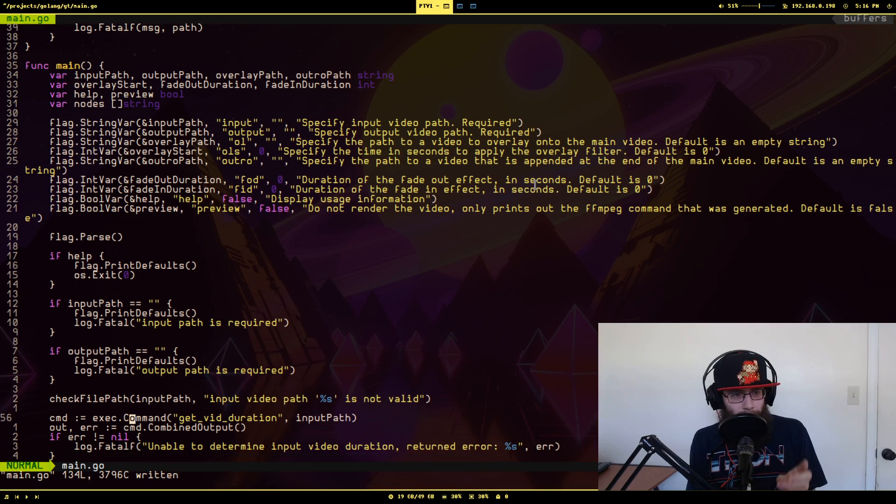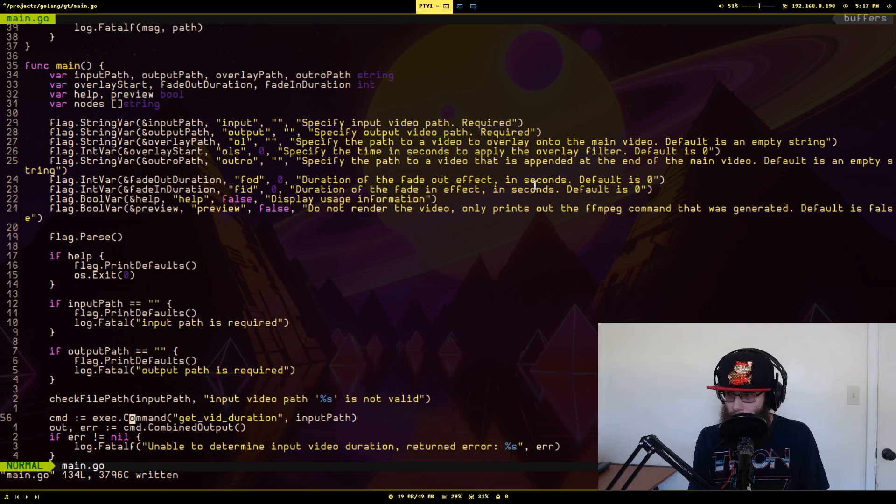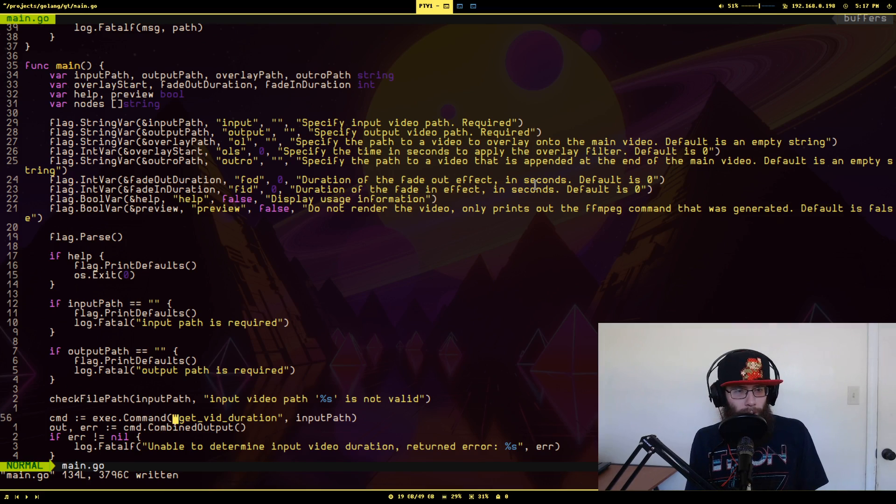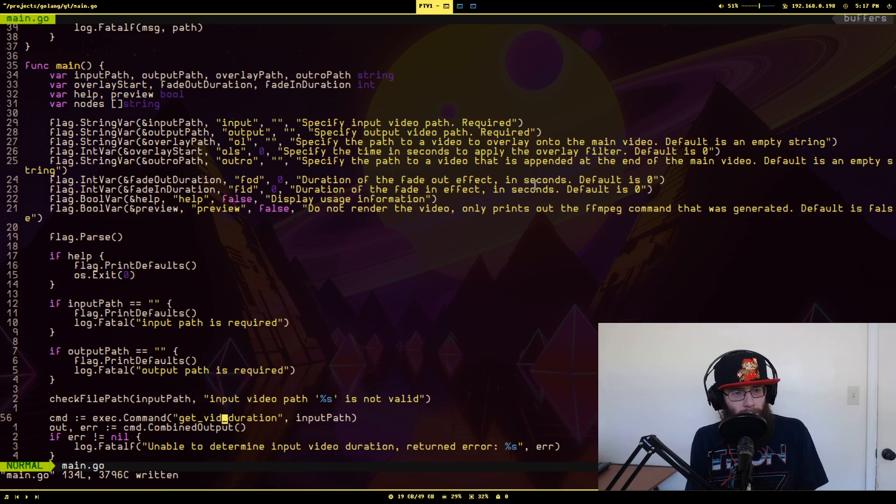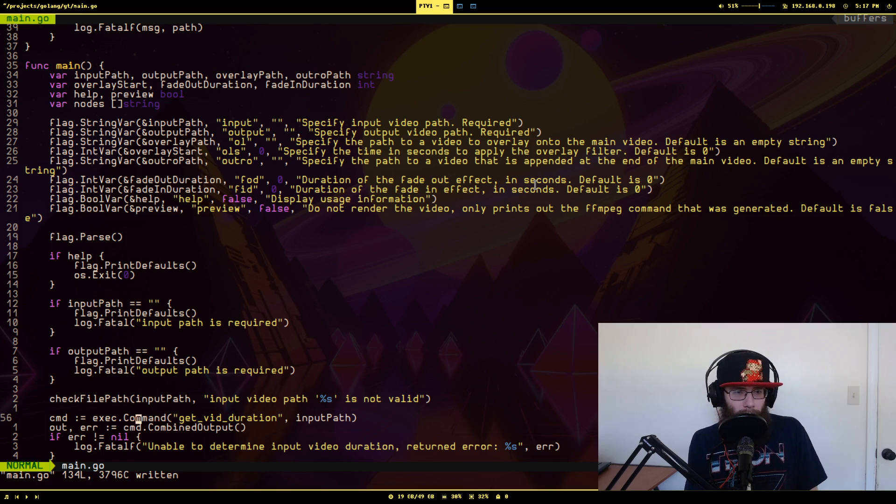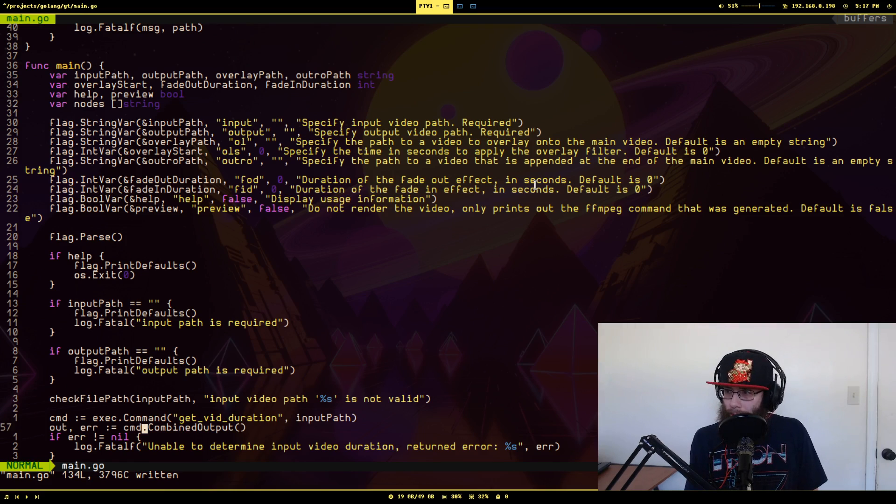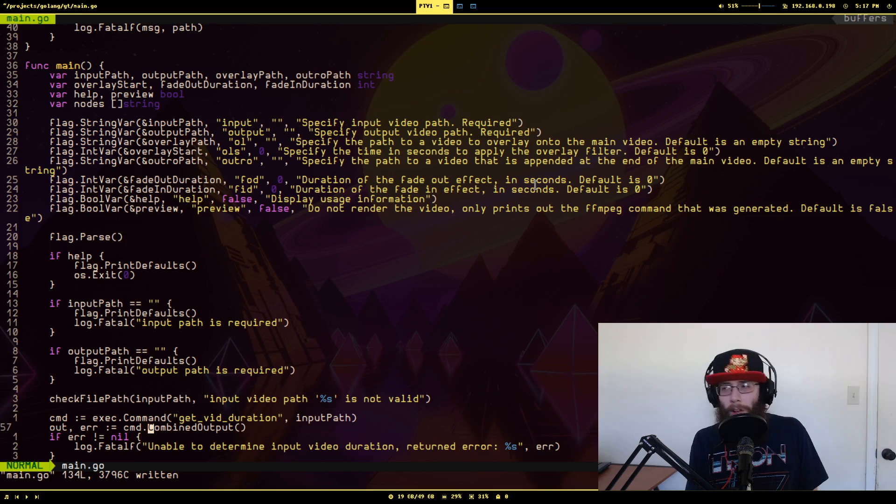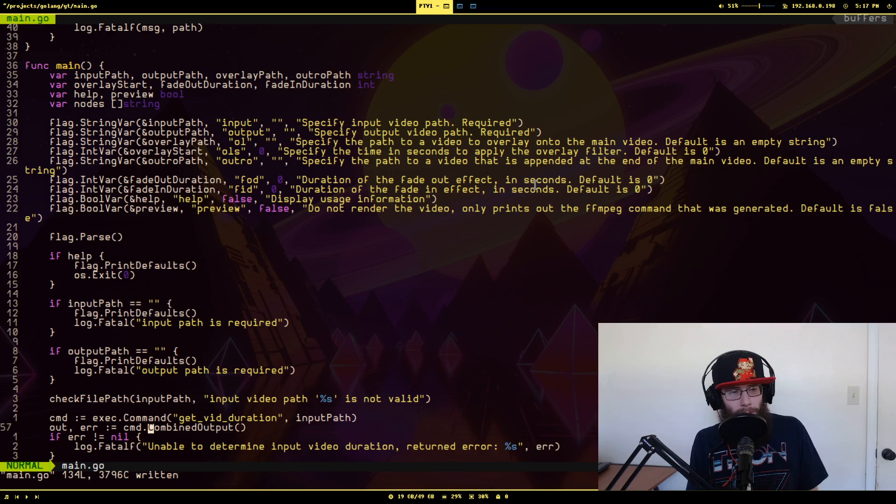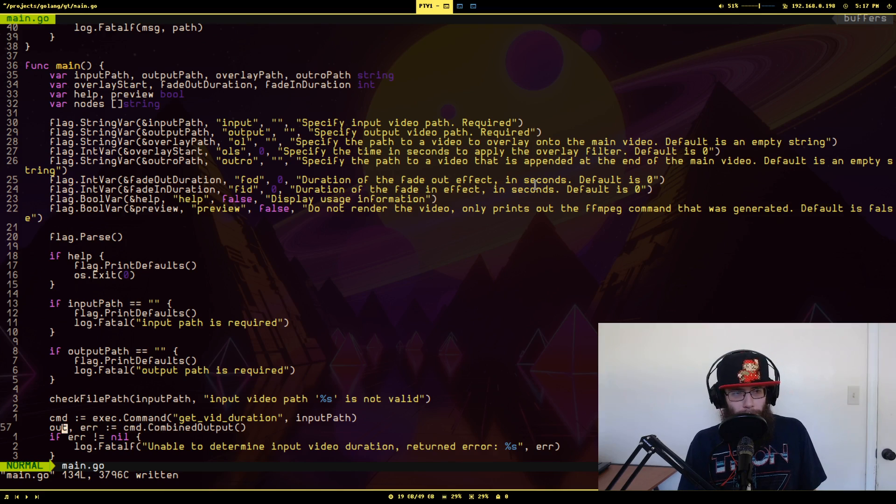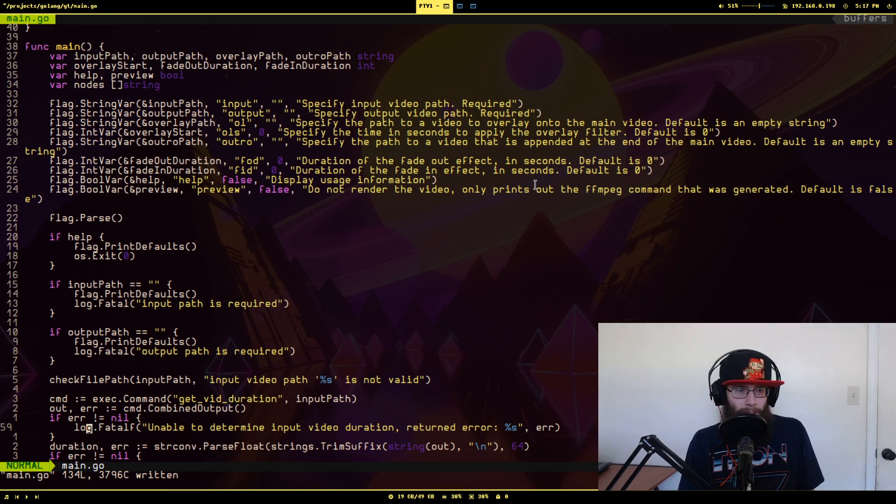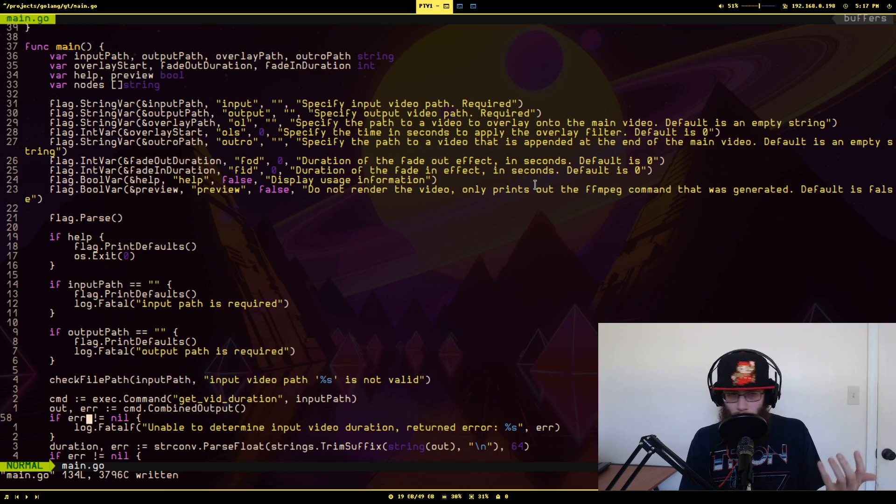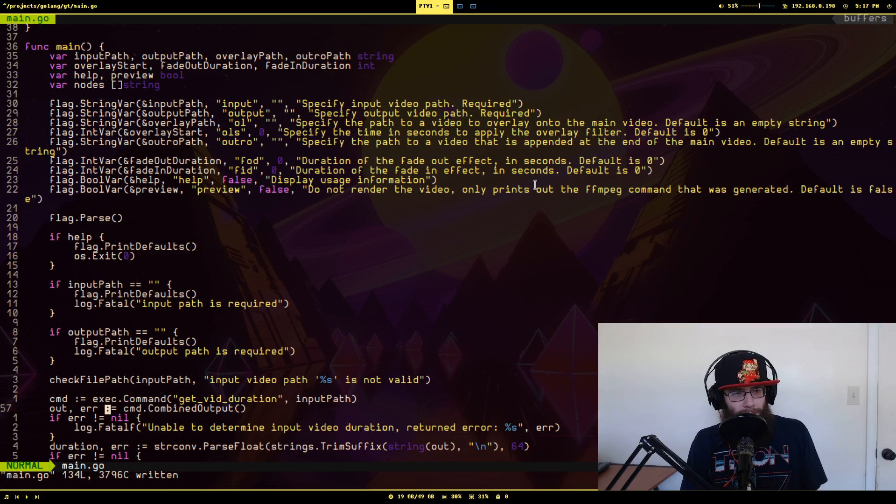And here we're using the exec package to create an external process that we are going to run. And the way this goes is the first value is the name of the path to the executable, the binary, and then everything else after it is any number of arguments you want to pass into it. And then there's a couple of different ways you can run the command. I think the most straightforward way I noticed was this method on the command struct called combined output. So what it'll do is it'll run it and then it'll return from this one method, both the result of the standard out and standard output from the process, as well as the standard error messages.